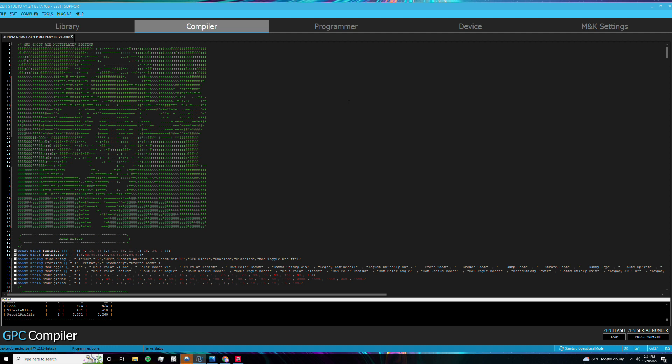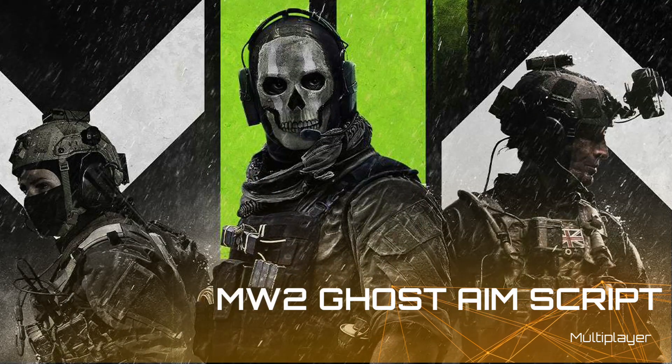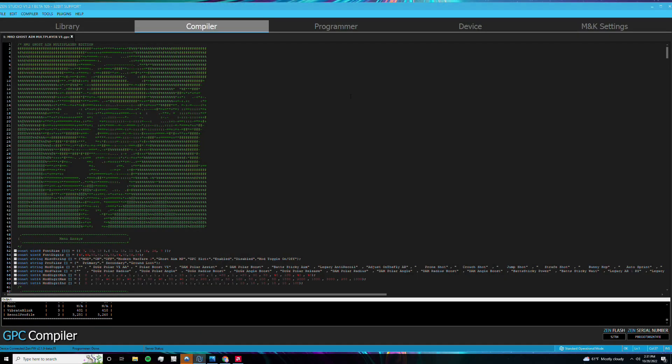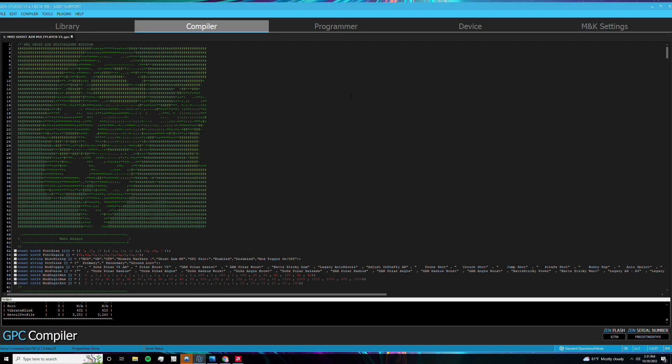So today, guys, we're going to be covering my new Modern Warfare 2 Ghost Aim multiplayer script, and we're also going to be announcing the giveaway winners from my Twitter account. So let's go ahead and jump right into the video.